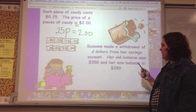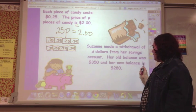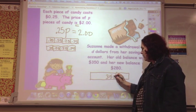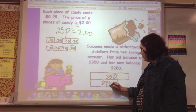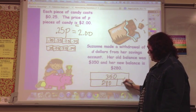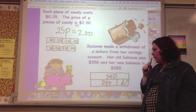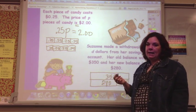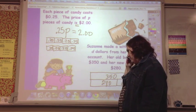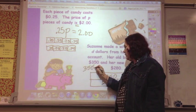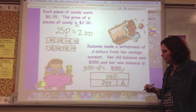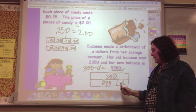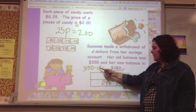She made a withdrawal of D dollars from her savings account. Her old balance was $350 and her new balance is $280. The amount of her withdrawal is D. So the way you would solve this is $350 minus $280 equals D. If you were to write that as an equation, you could write $350 minus $280 equals D, or $350 minus $280 equals $280. Either way, you'd get the right answer, but you'd probably see it like this.